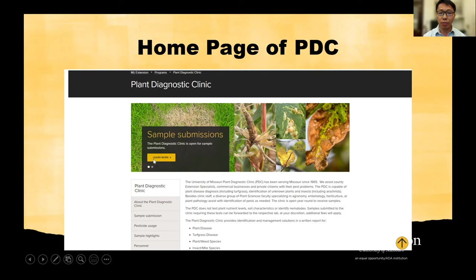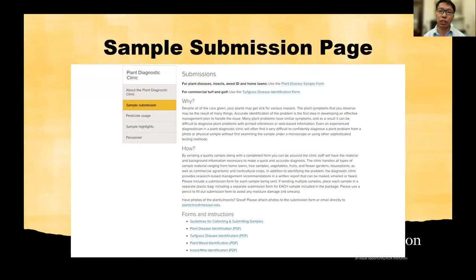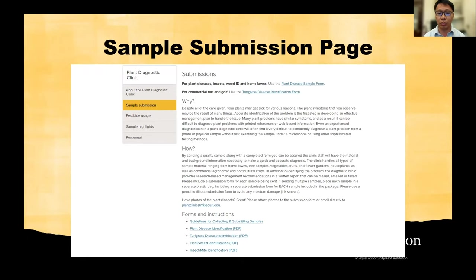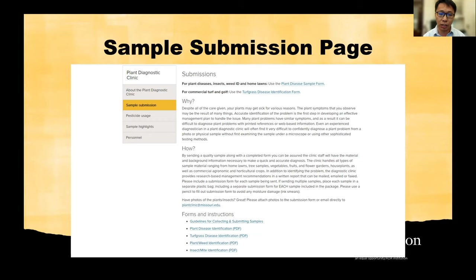If you click the sample submission, which is something I need to focus on today, it will direct you to the sample submission page. Here you can see our traditional sample submission method, and you can see four PDF files for the different services we offer — each PDF file is fillable. You can click it, fill up all the information, download it, and send it to me with the sample. We also have submission guidelines which are really informative — if you miss this talk or forget something, you can go back to this file for details.